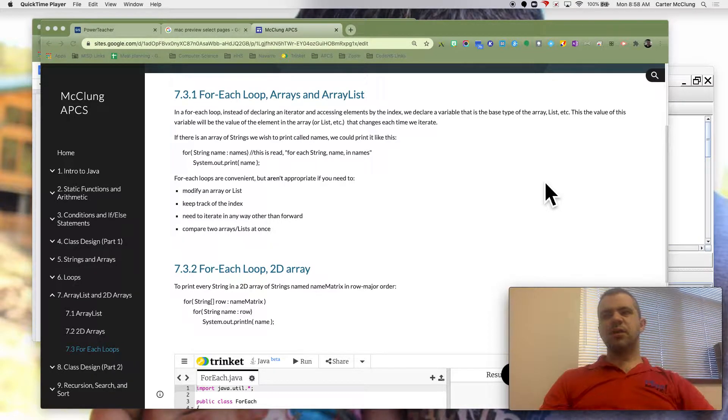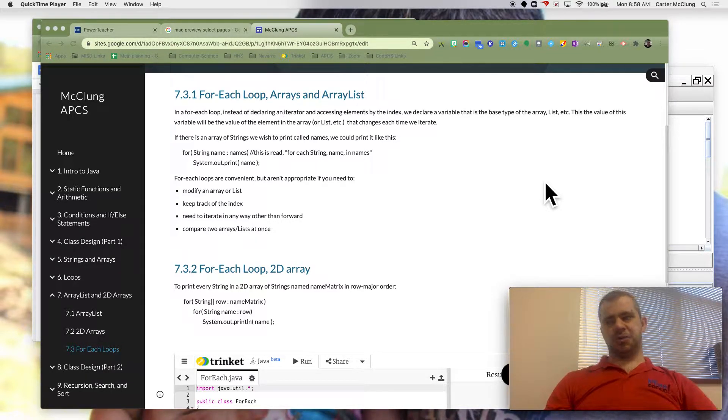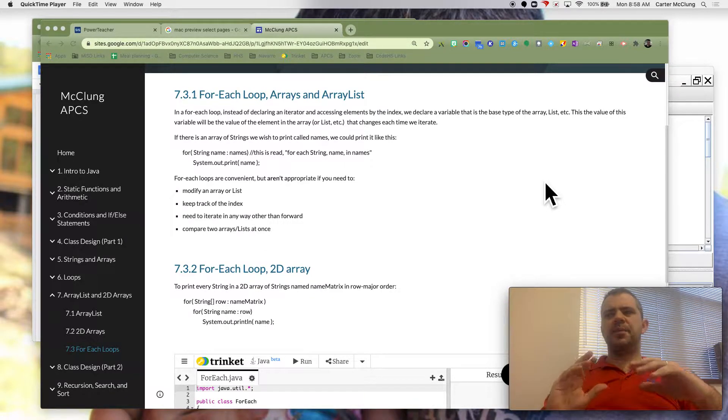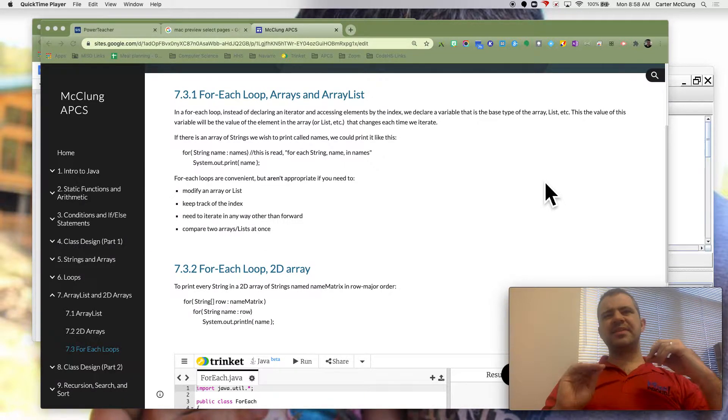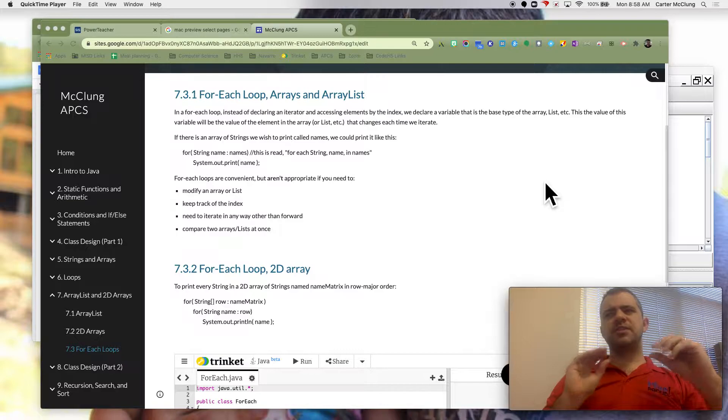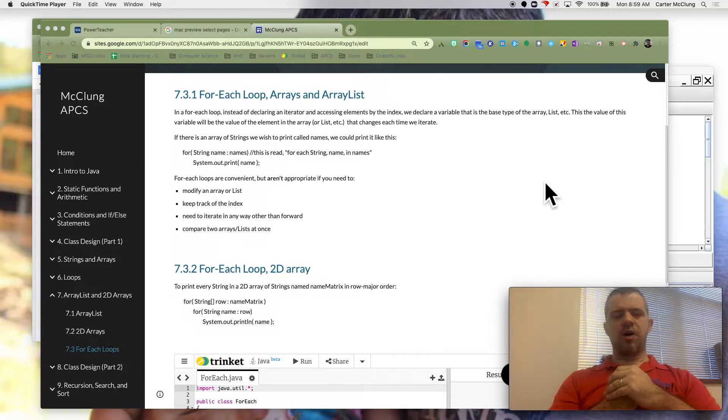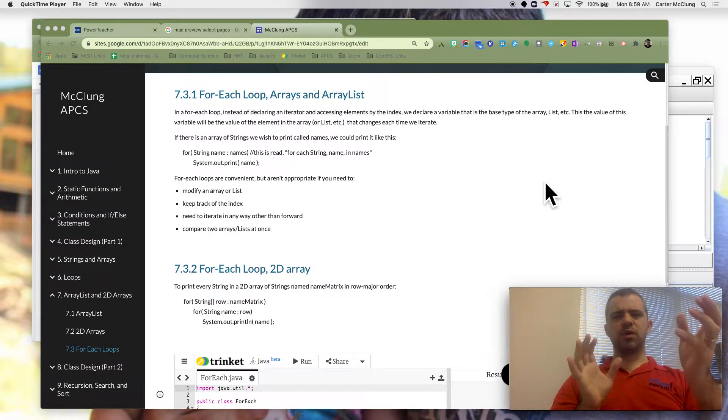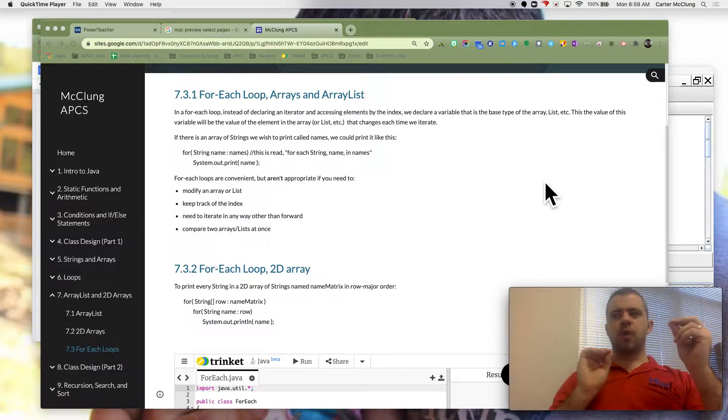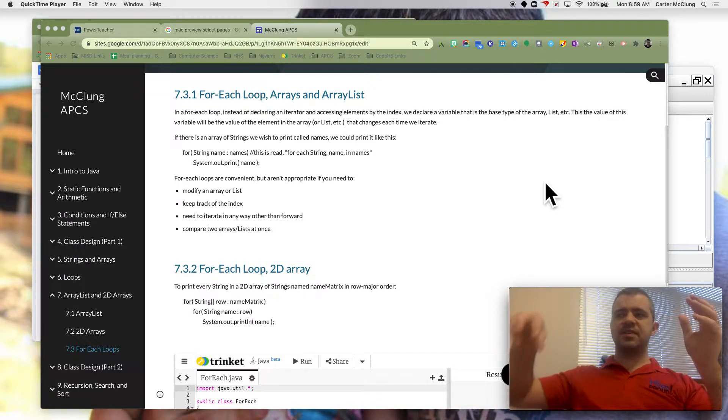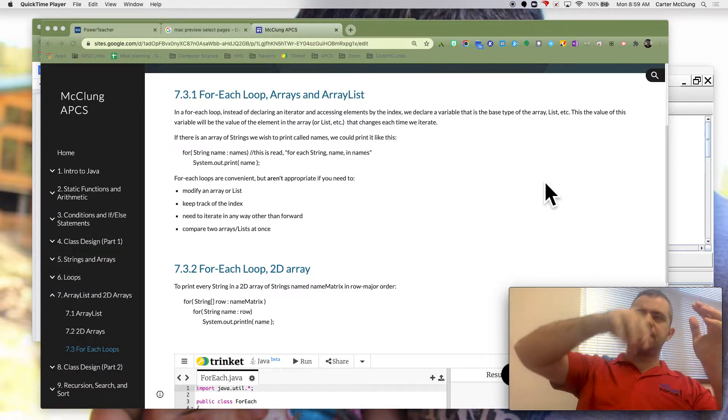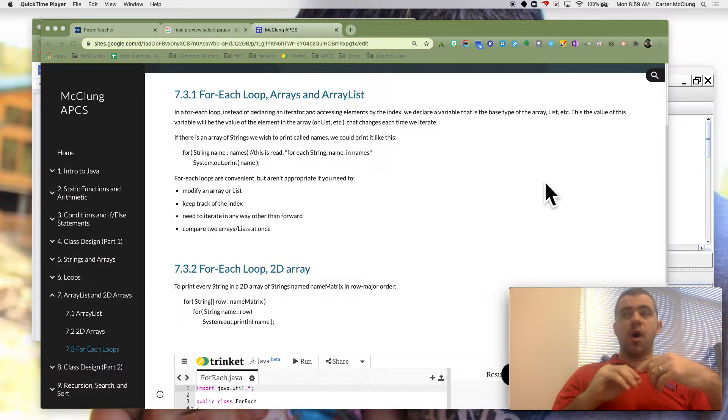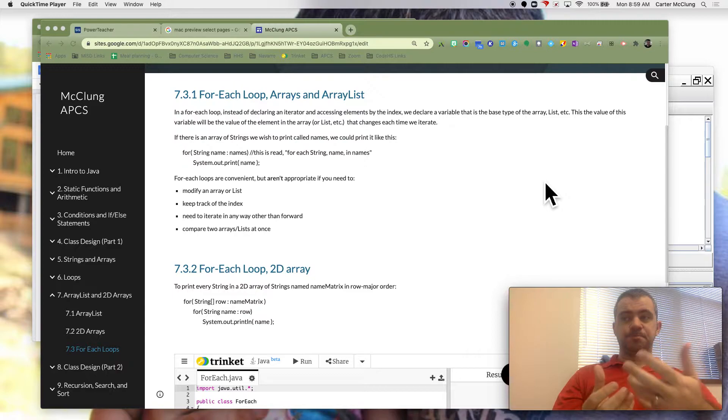All right, let's take a look at foreach loops. Now foreach loops are basically a simpler version of a for loop when you're just wanting to access each item that's in an array or a list.